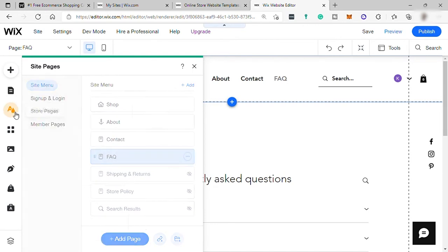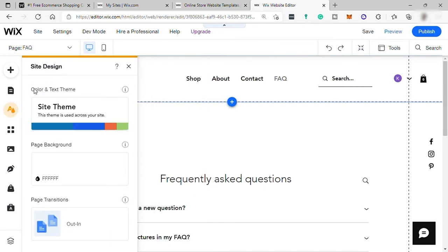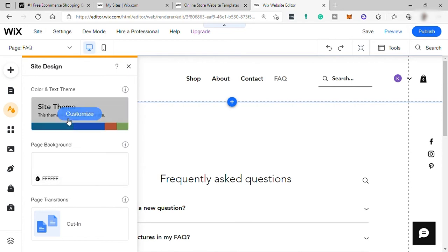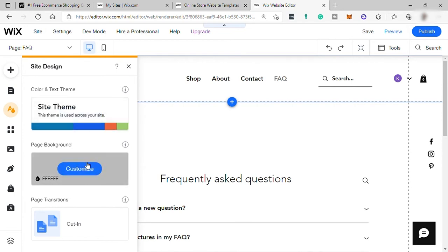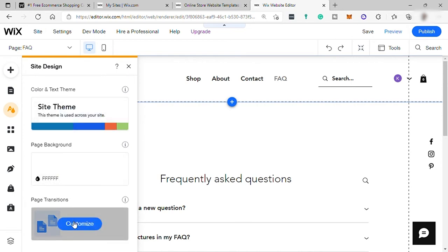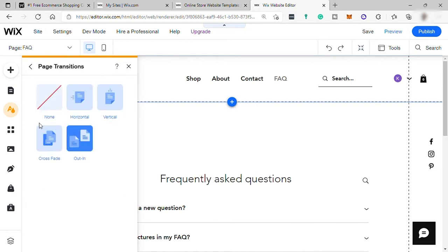So after that, over here is your site design. Here you can change the color and the text theme, page color, and the page transitions. So this is how your page transition when it switches to another page. So you have your options here to select from.